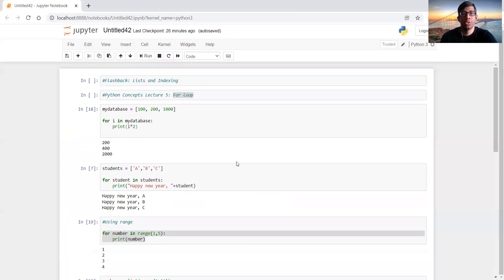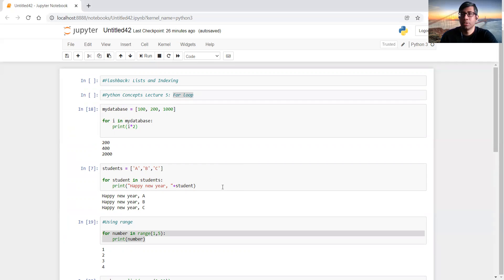That's what I had to share about for loops, which lets you reduce a ton of workload by efficiently iterating over data. The next lecture will be on if statements and conditionals — see you there.